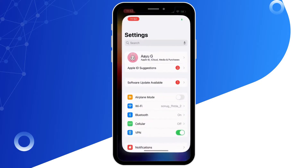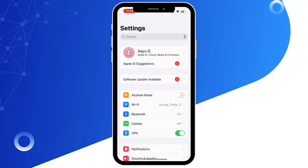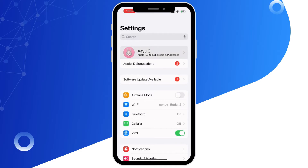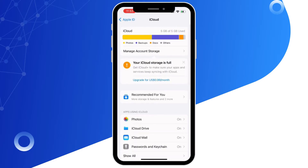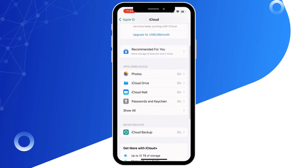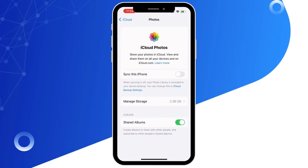First, open up the Settings application on your device, then tap on your name banner at the top, and then tap on iCloud. Here you will see the Photos option — tap on that and make sure the toggle button for Sync this iPhone is toggled off.